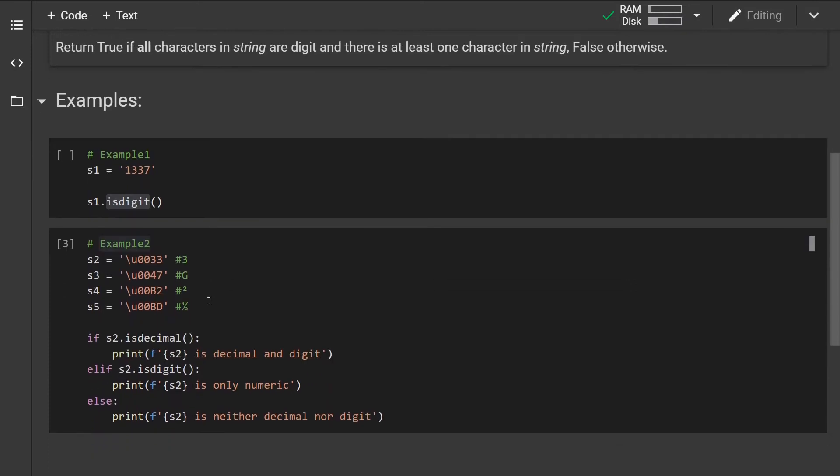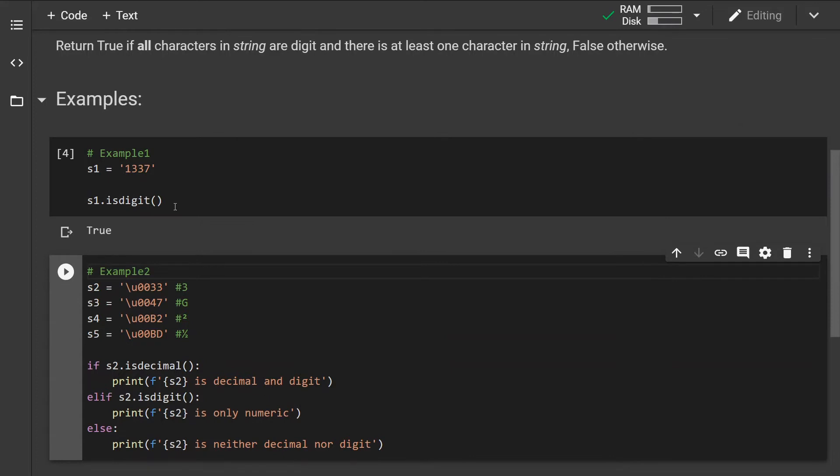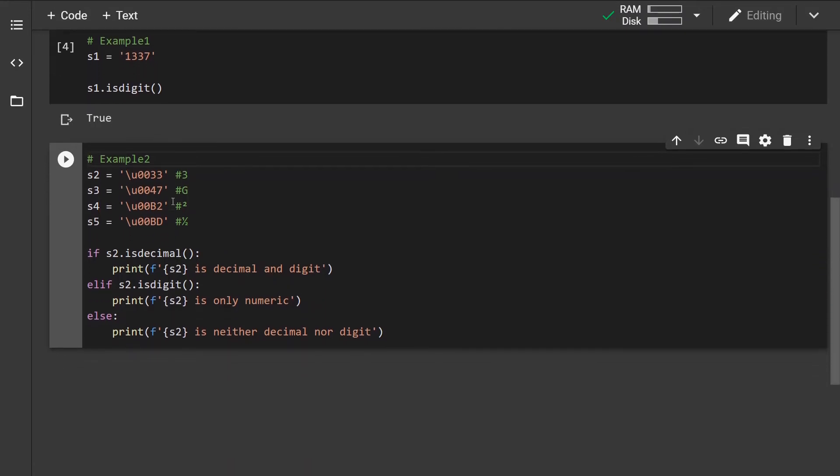Let's look at examples. The first example has a basic string, and we can see this is a regular number or digit. After running the method, it returns true. Now let's look at these other characters.